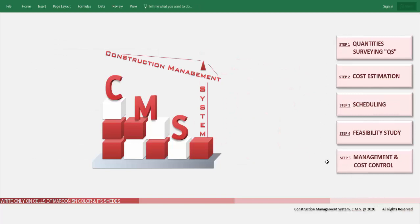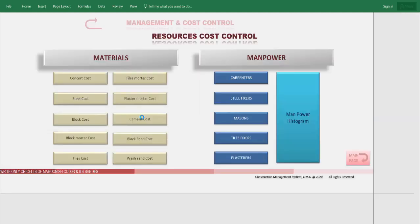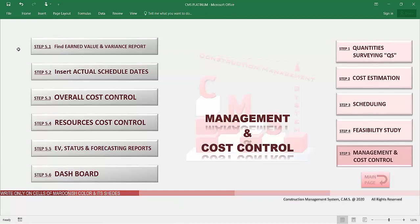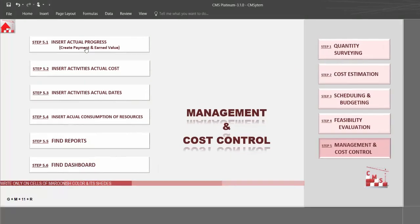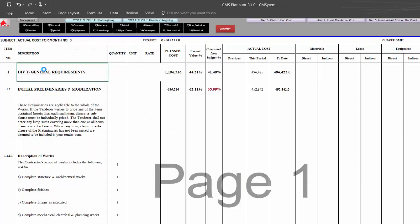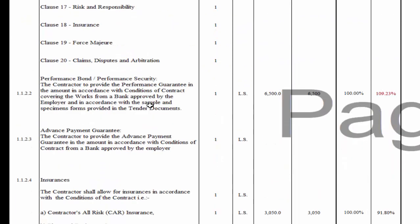CMS will help you manage your project during execution. After completing everything in the tender and pre-contracting stage, CMS makes full management for cost and resources. The steps to reach final reports and recommendations include: CMS finding the earned value according to actual progress on site, helping make monthly payments according to actual progress, and creating a cost code for each activity to record and assign all costs for each activity during project execution.